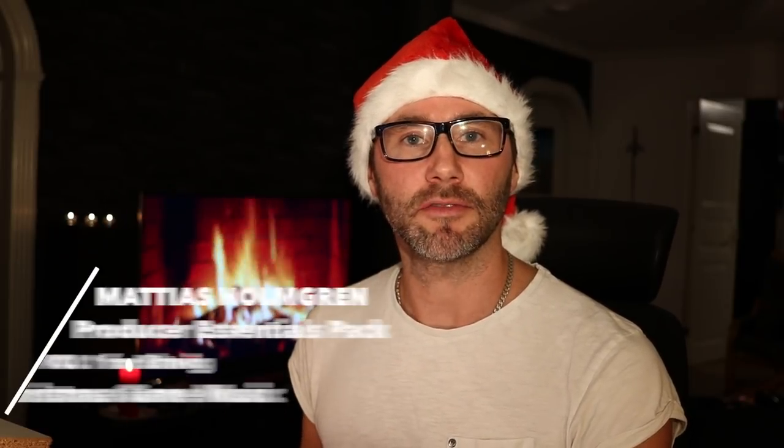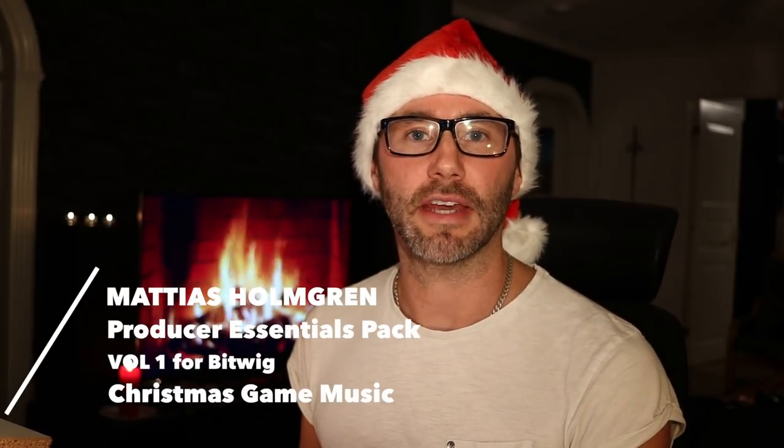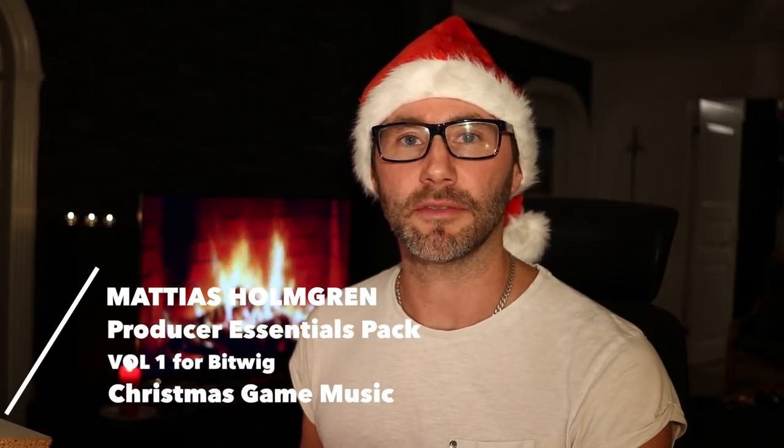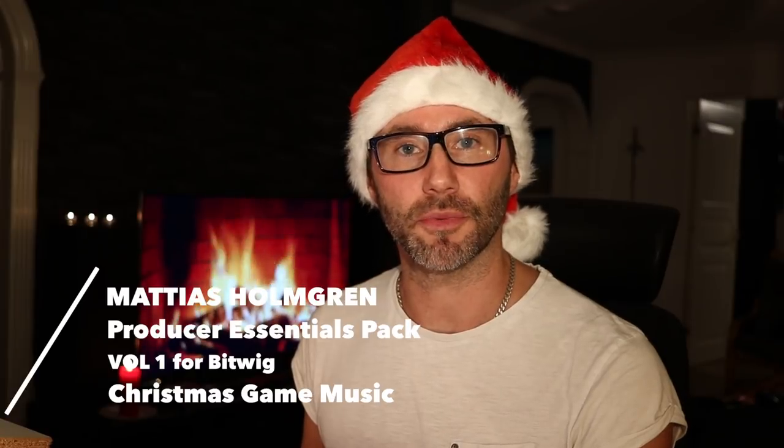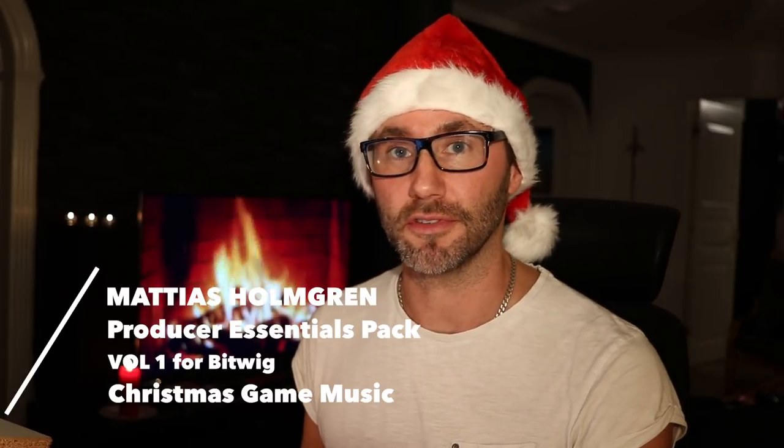Hi everybody! In this video we're going to take a look at the Christmas slash GameCube track that I produced with the Producer Essentials Pack Volume 1. So without further ado, my name is Santa, I'm Ian Mathias. Let's go!